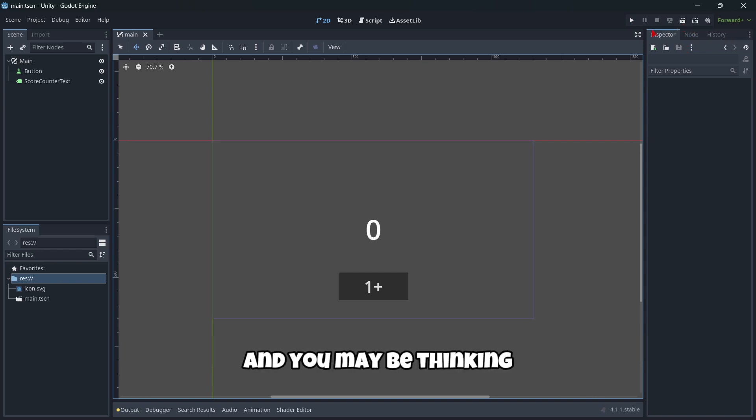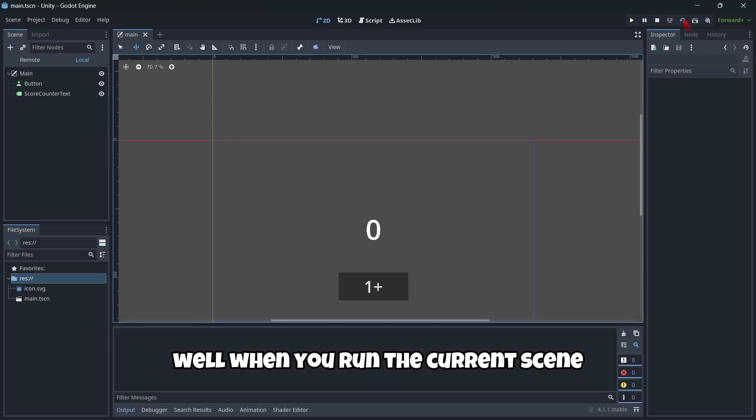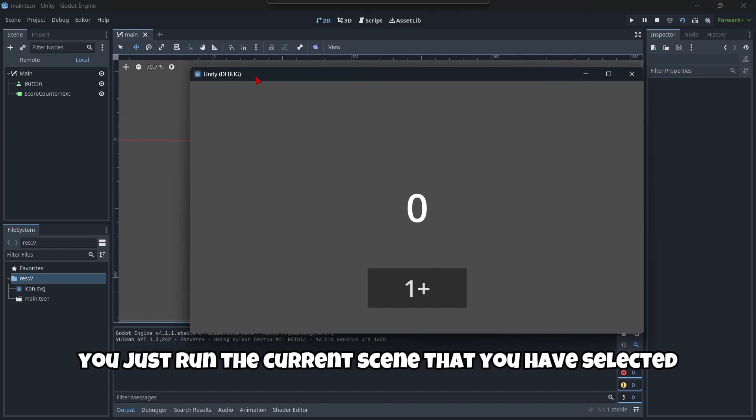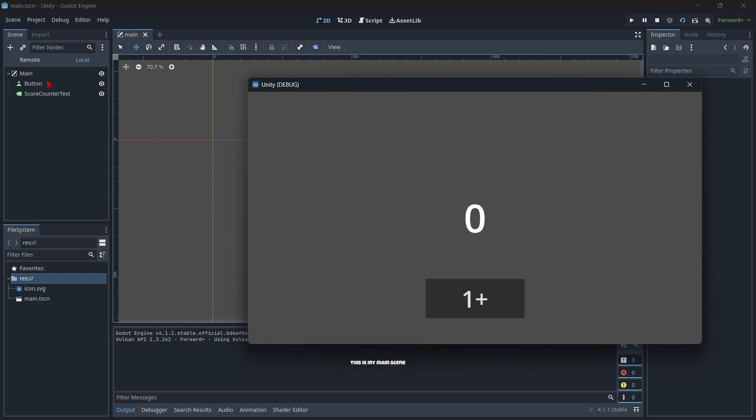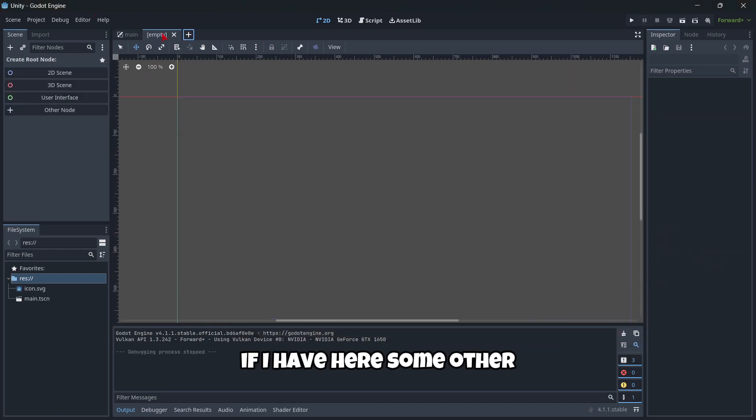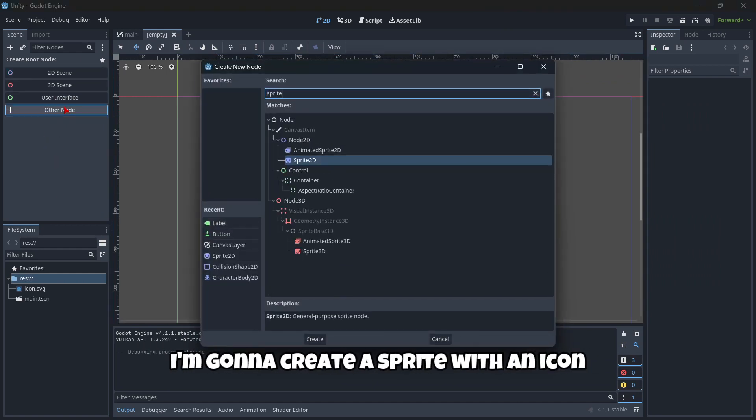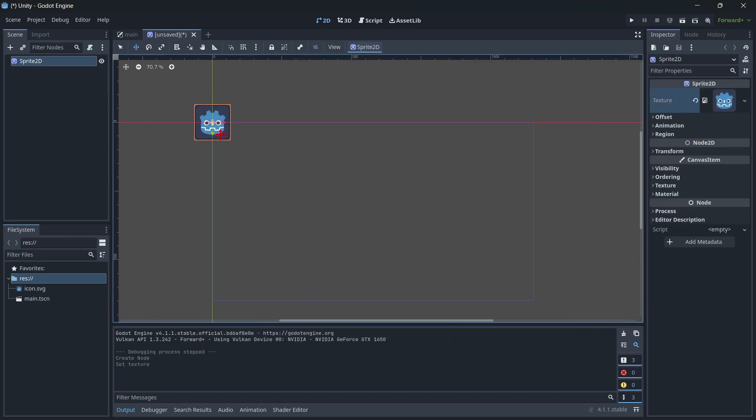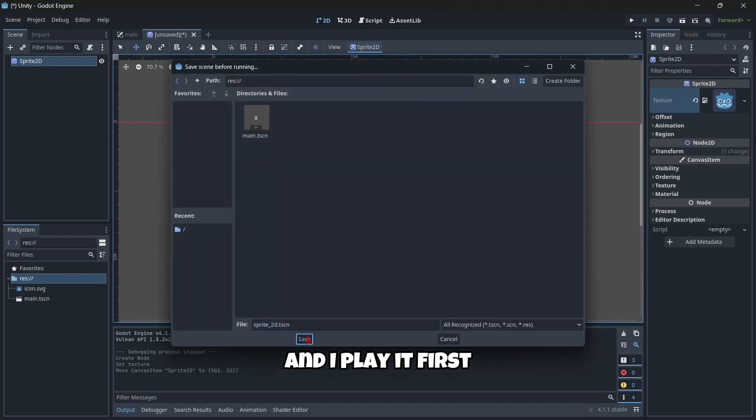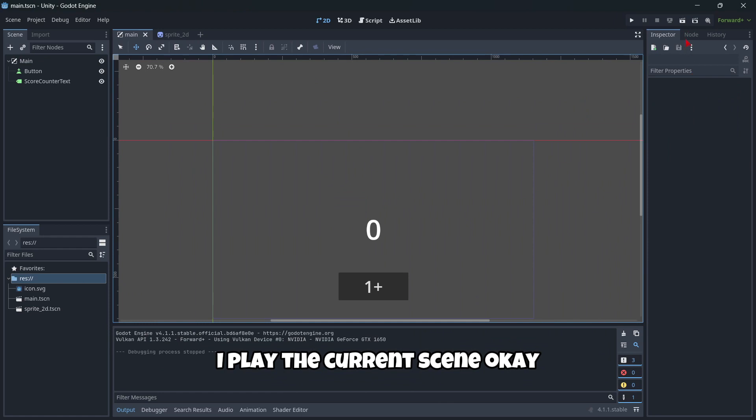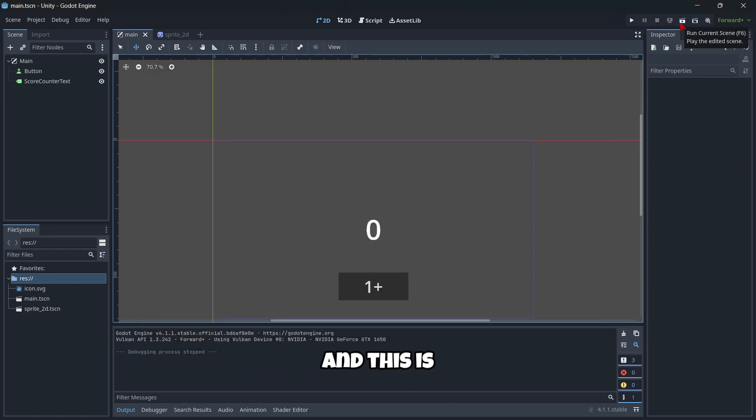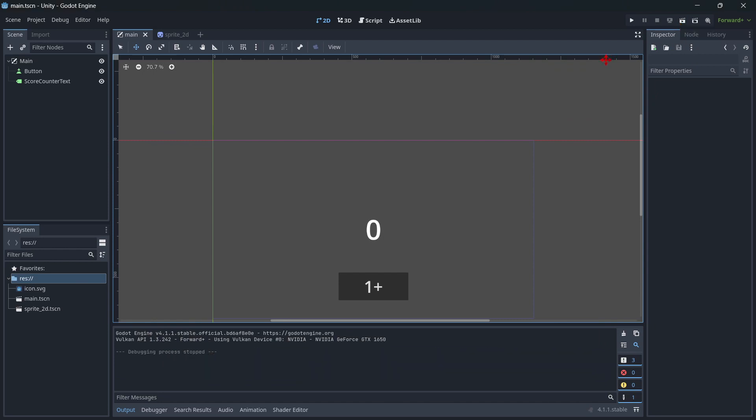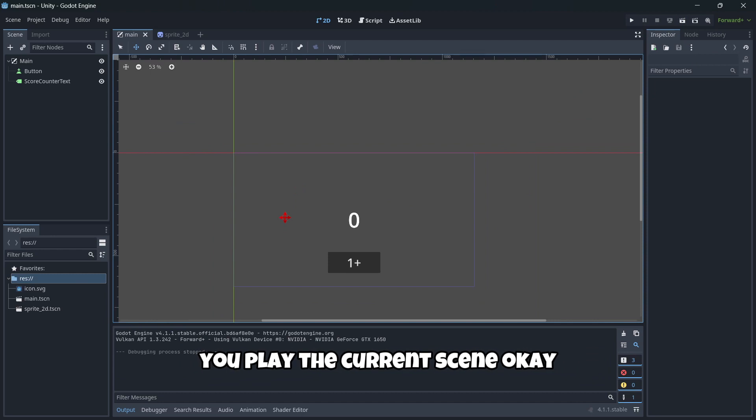We can run the current scene. And you may be thinking, what is the difference between these two buttons? Well, when you run the current scene, you just run the current scene that you have selected. So here, as you can see, this is my main scene. But for example, if I have here some other scene, I'm gonna create a sprite with an icon. And I play it. Firstly, I have to save it, of course. As you can see, I play the current scene. And this is the same option that we have in Unity. As you know, when you click the play button in Unity, you play the current scene.